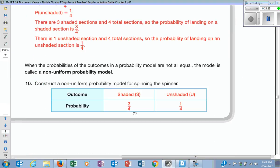If we spin the spinner four times, we're in theory supposed to get each section once — but that's not always what happens. What you'll find is the more you do it, the closer it actually falls to the theoretical probability. If you did that a thousand times, or a million times, I would almost guarantee it's going to become three-fourths shaded and one-fourth unshaded. The more you do it, the more it becomes closer to the actual. We'll do some studies where you'll see that it actually does happen.